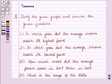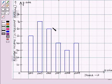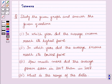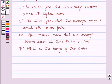Hello and welcome to the session. In this session we will discuss a question which says: study the given graph and answer the given questions. First, in which year did the average income reach its highest point? Second, in which year did the average income reach its lowest point? Third, how much more did the average person earn in the year 2009 than in the year 2008? And the fourth part is: what is the range of the data?